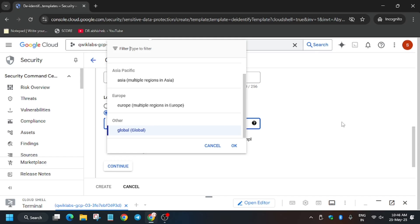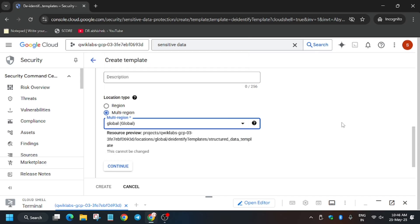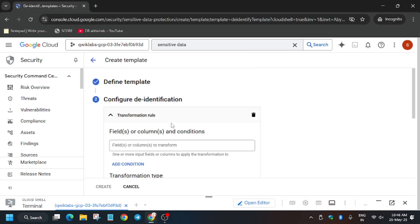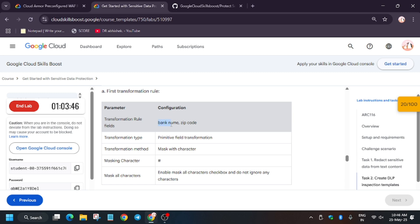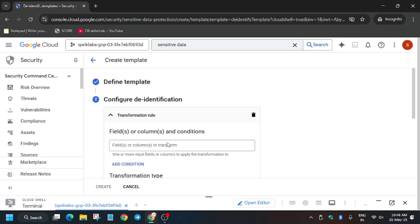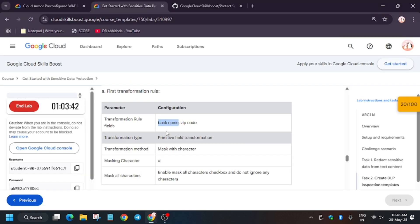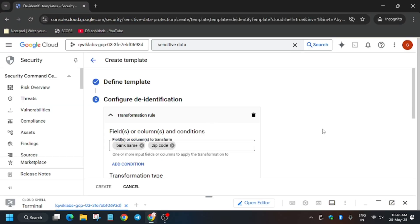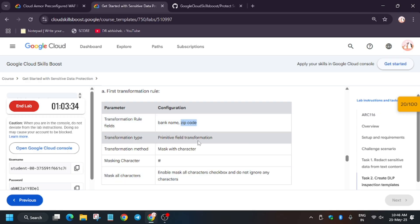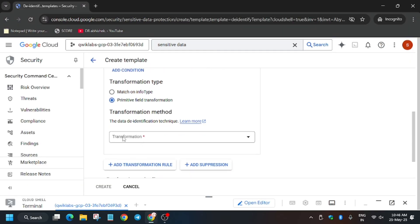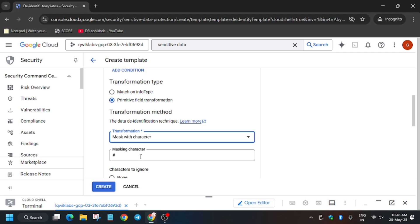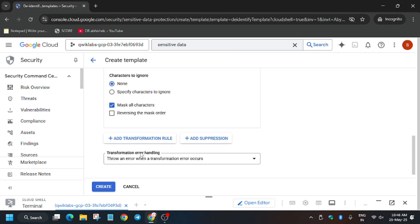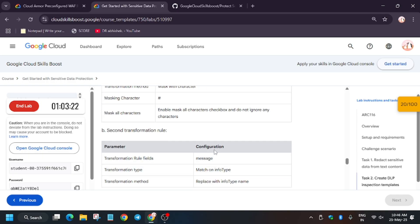If you are unable to see the US multi-region, scroll up and select it. Click Continue. Now add the transformation rule — copy it carefully and paste it in. The type will be Primitive Field Transformation and select 'Mask with Character.' Click None and mask all characters.